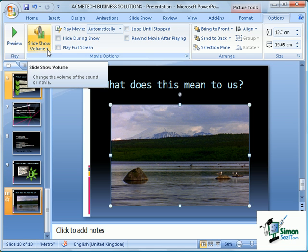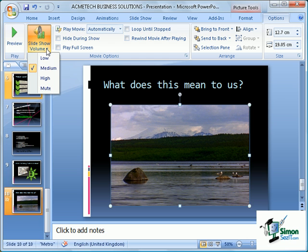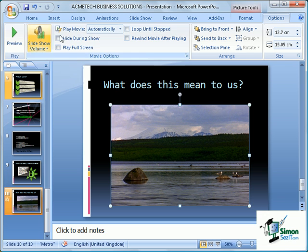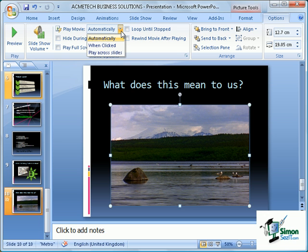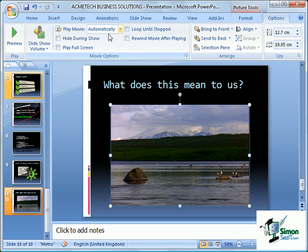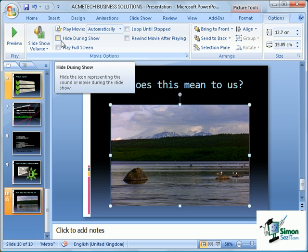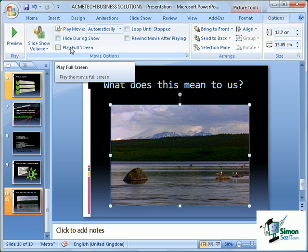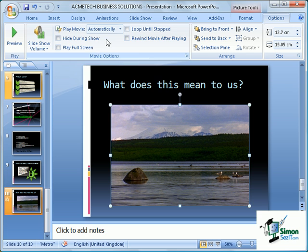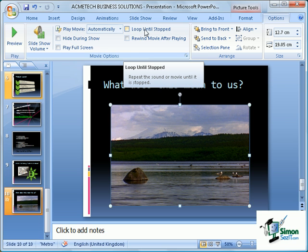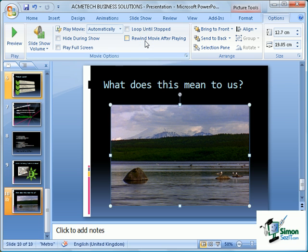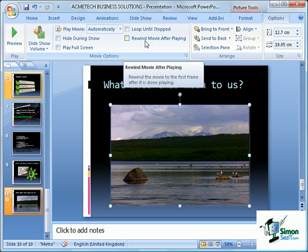Now we can also change the volume of the clip's sound, and we can do this here by making it low, medium, high, or muting it. We also have the option to play the movie automatically, play it when clicked, or play it across a series of slides. We can hide the clip during the show if we don't want to show it, or we can play the clip full screen. There's an option here to loop the clip until it's stopped, and we can also rewind the movie clip after playing.